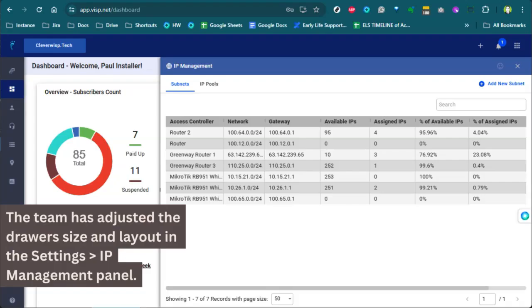The team has adjusted the drawer size and layout in the Settings IP Management Panel or IPAM.